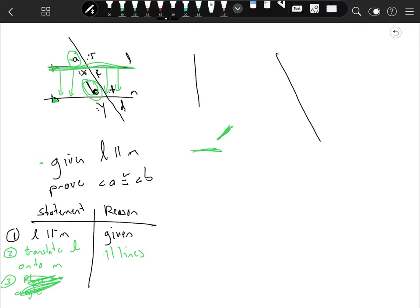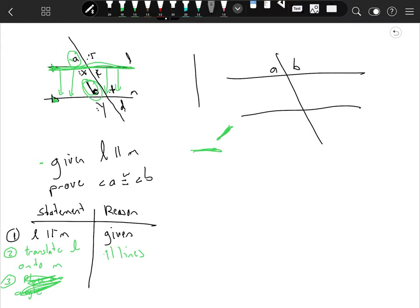This time we've got angle A, angle B, and let's put C right there. These lines are parallel, and we want to prove that C and B are congruent. So prove angle C is congruent to angle B.